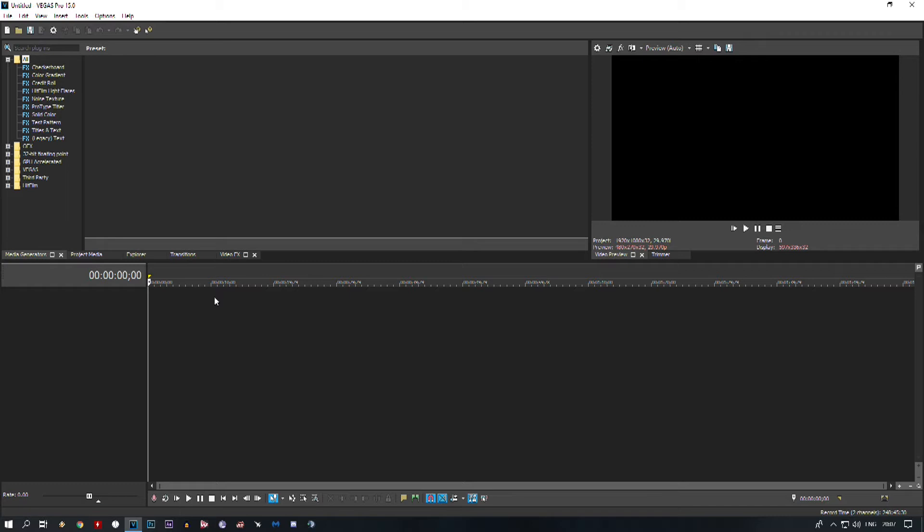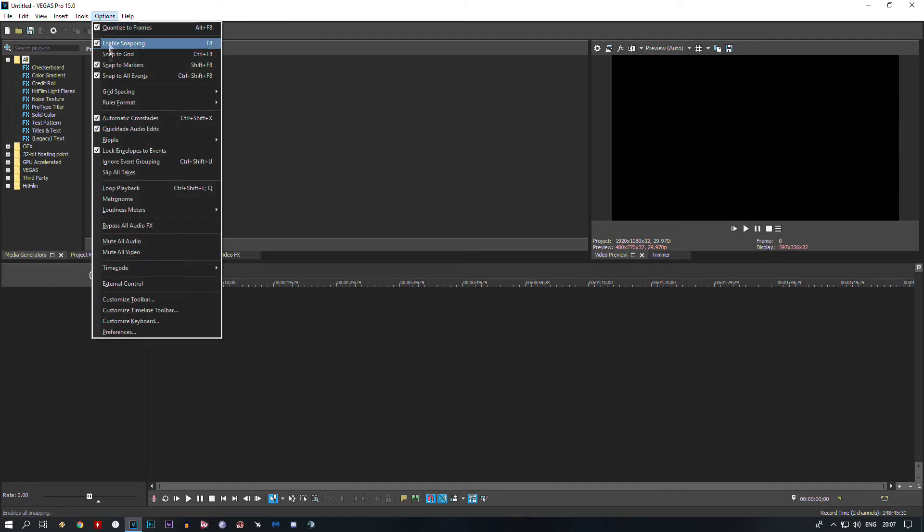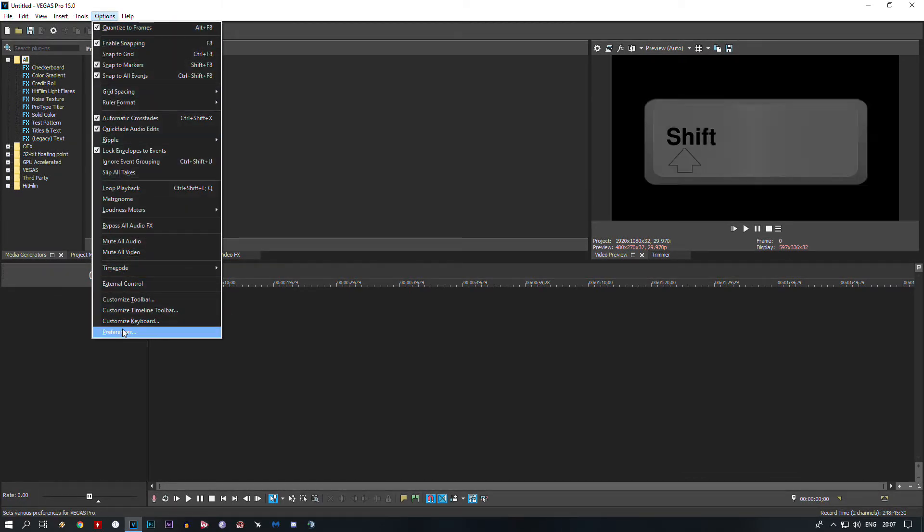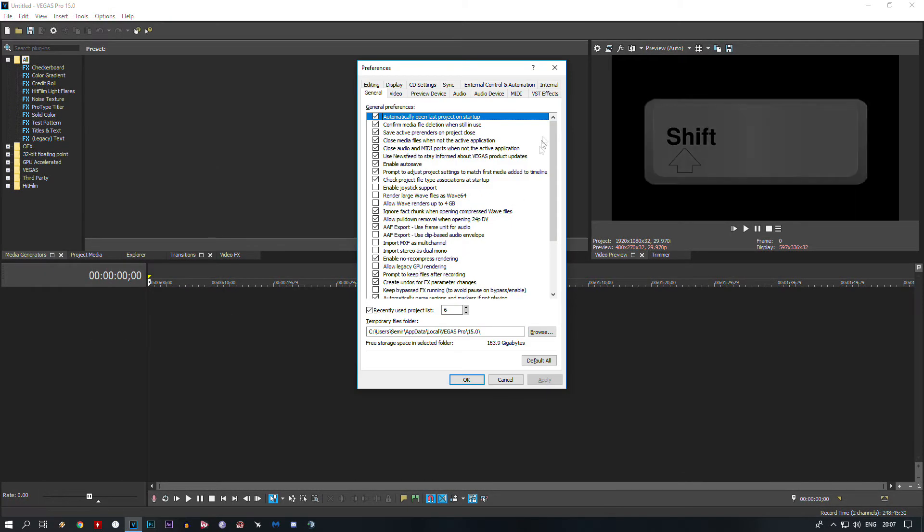So let's enable frequent autosave. First, open Vegas Pro, go to Options, hold the Shift button on your keyboard and click on Preferences.